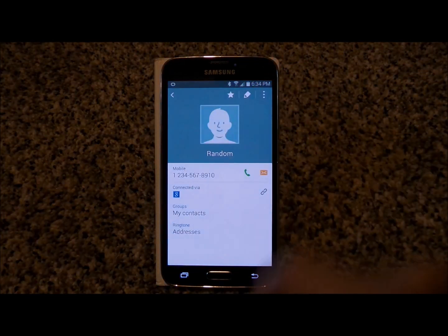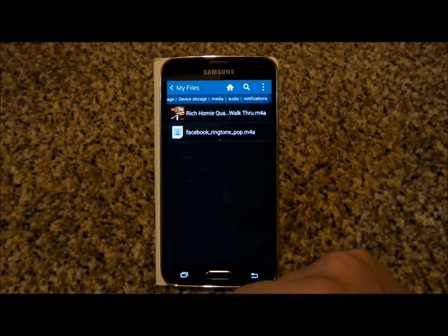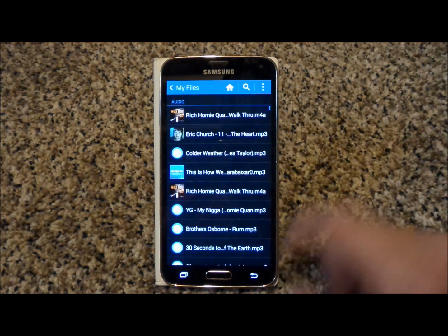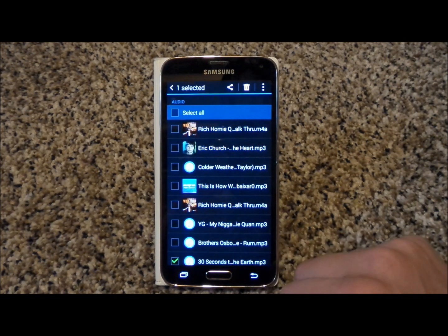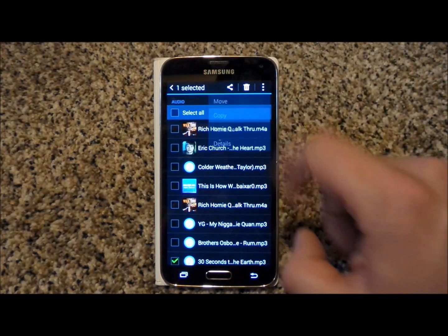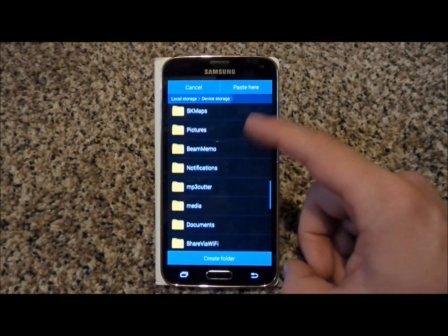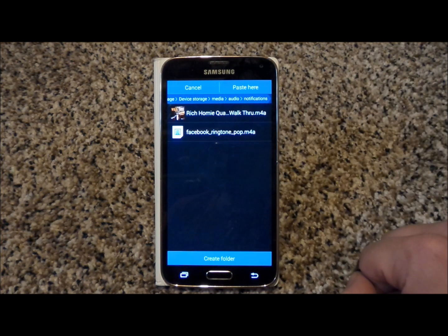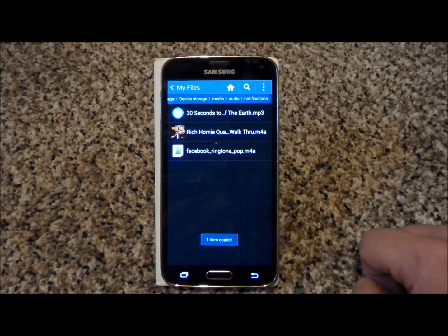So this is what we're going to do. I'm going to head out of here after I save this, then head into my apps where My Files is. Inside My Files, go to Audio — this is where all of my songs are. I'm going to press and hold on the song I want, and once it's checkmarked, hit the menu icon and Copy. I'm going to put this onto the Device Storage underneath Media. Once you find Media, click on Audio and then Notifications. This is where all the songs you add as a notification sound will appear.